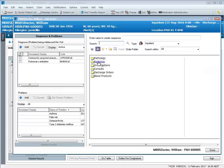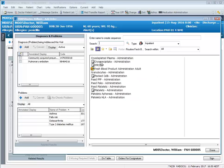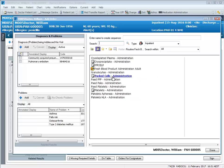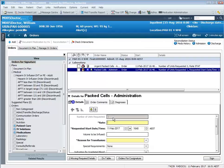If we want to order administration tasks for routine fresh blood products, again we go to the folders. We can select PacCells Administration and this time we need to put in the number of units requested is already locked down to one because what we're ordering here is a task.